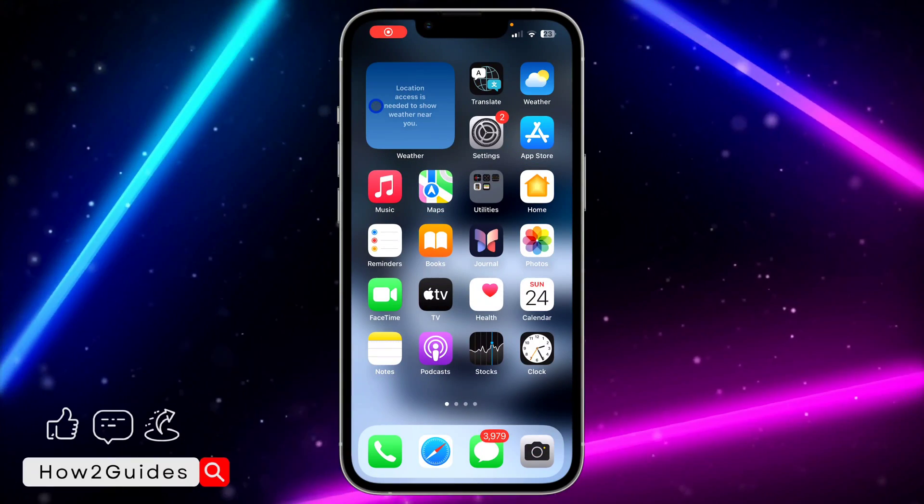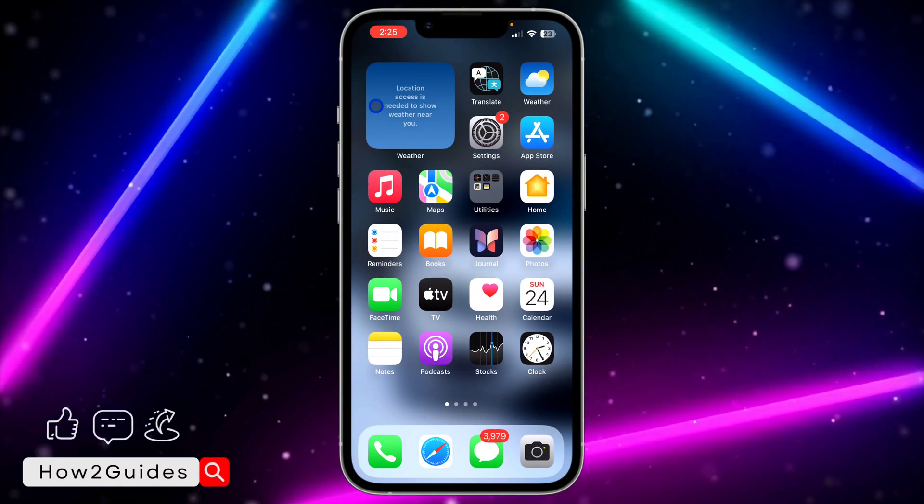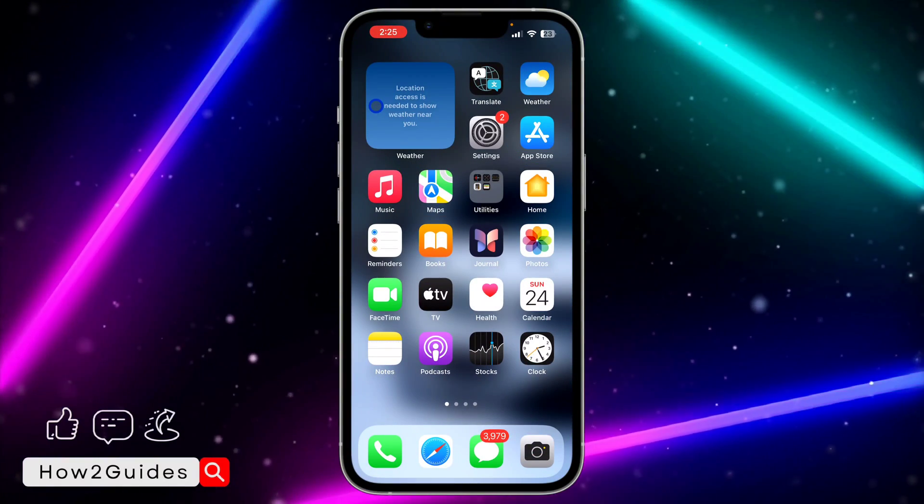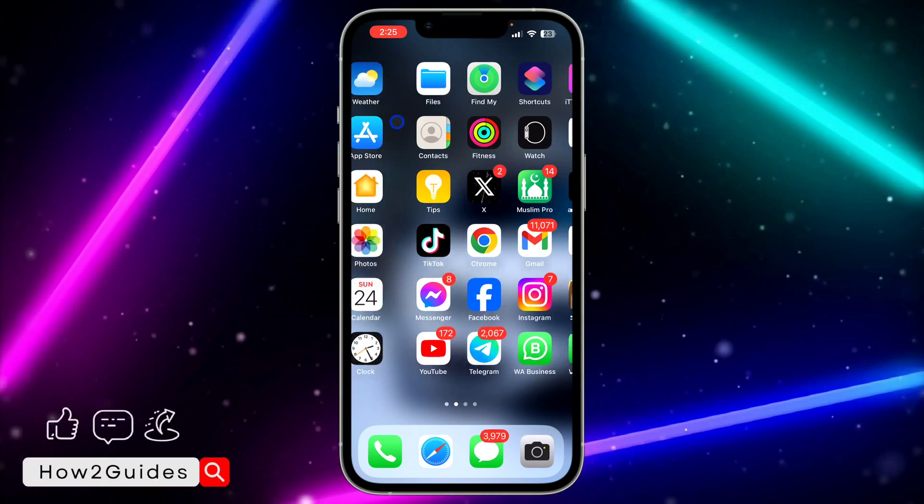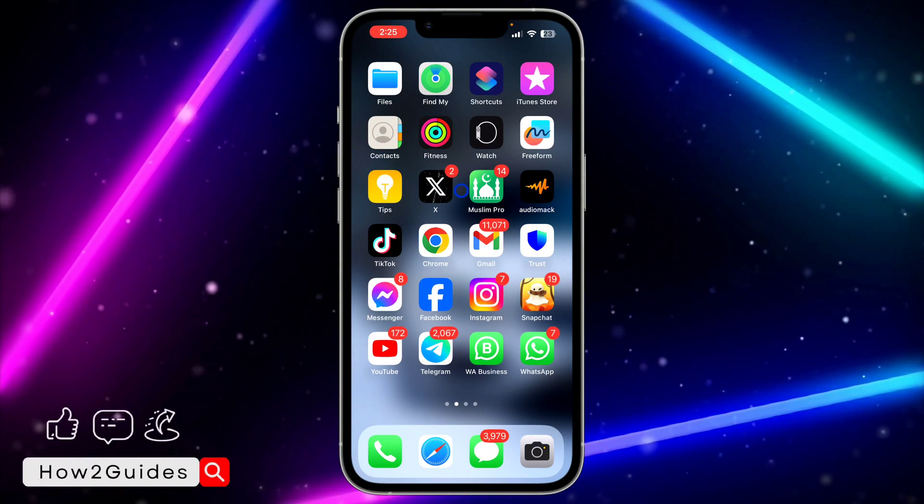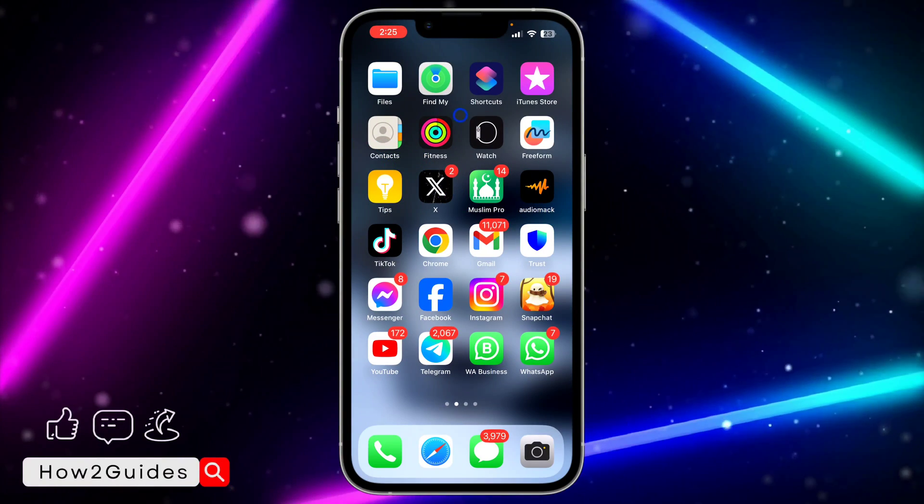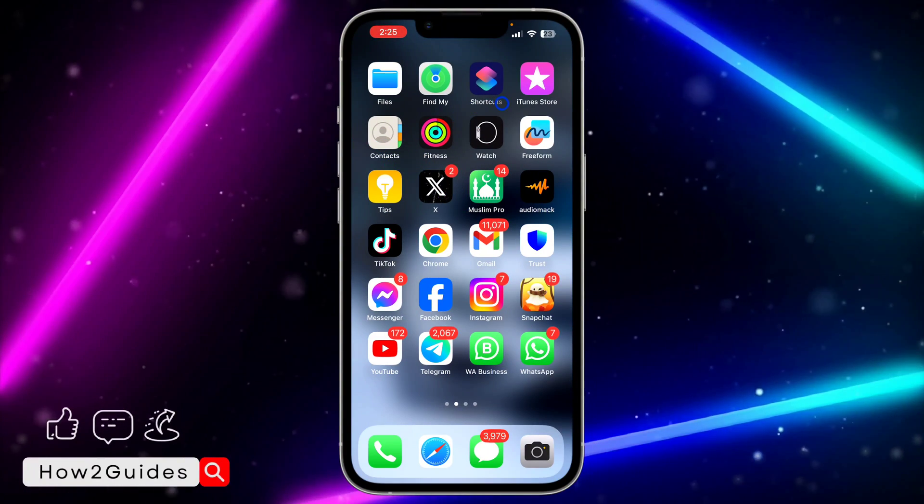Hey guys, in today's video I'm going to show you how to clear cache on iPhone. If you are facing some issues on any app on your iPhone and you want to clear the cache, let me show you how to do that.